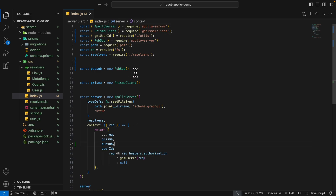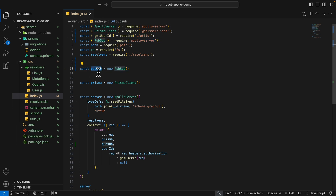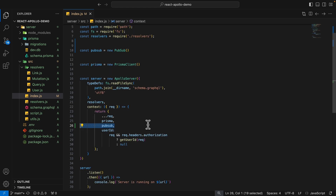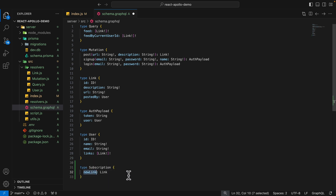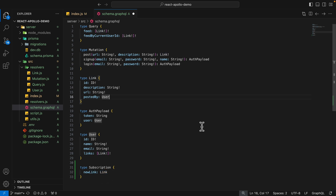What we're going to do first is add the PubSub from Apollo Server, then create an instance of PubSub, and then pass the PubSub to our context so that all the resolvers can use it. Inside of the schema.graphql, we're going to add the subscription — in this case we're going to say new link, and this will return a type link. Basically what we're implementing is that every time we add a new link, we'll have a subscription that subscribes to that.